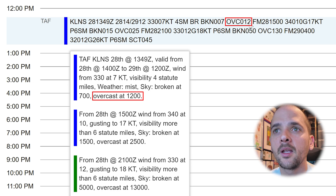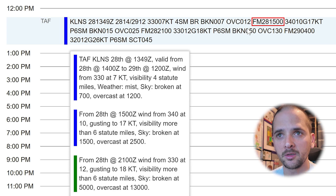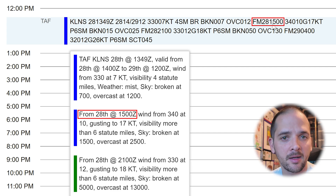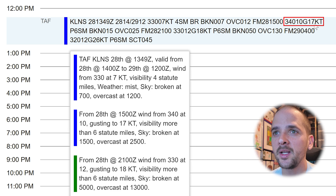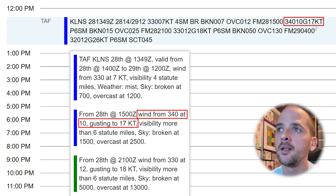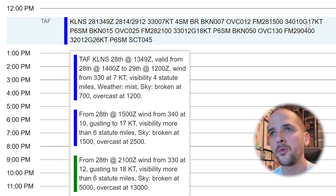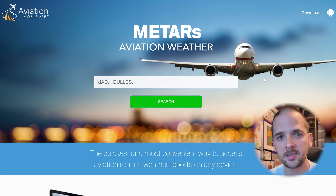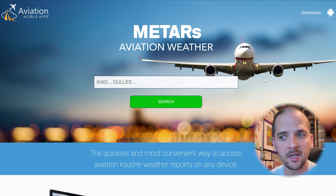Overcast at 1,200 feet. The next segment, FM — reading down lower — says from the 28th at 1500 Zulu, so you know how that is condensed and how to read that. We see more wind data, and if you wouldn't know that's wind, you can see it on the little descriptor popping up. So it's 340-degree winds at 10 knots, gusting to 17 knots as well — G stands for gusts. I'm not going to go through the whole thing, but this is just a really good resource for taking your first steps into understanding what METAR and TAF reports are, how to read them, and what all of these different chunks of information are referring to.